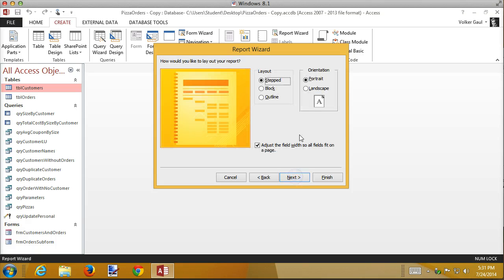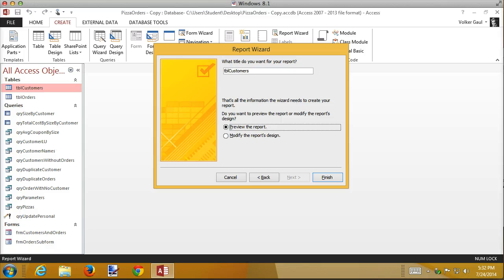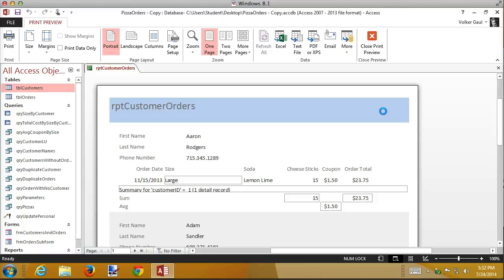For layout the book likes Outline. Our report isn't terribly wide so I'll stick with portrait mode and make each field just wide enough to fit on the page. We can adjust those anyway. I name the report 'rptCustomerOrders' — notice there's no subform here, it's all part of one report, so there's only one name to worry about. Here's what the report looks like to start with — not too bad, though the size field has an unwanted border around it.